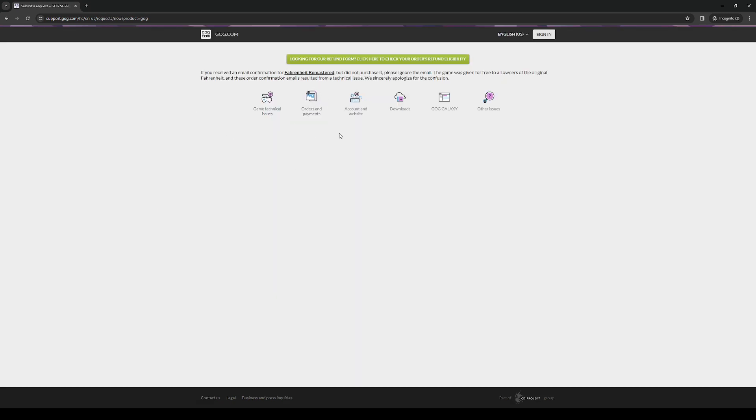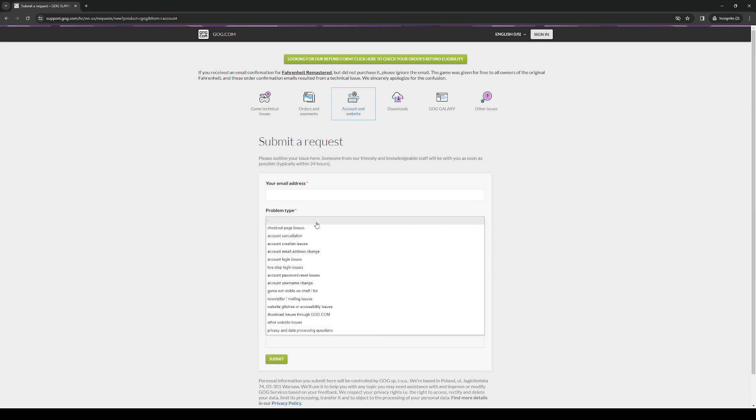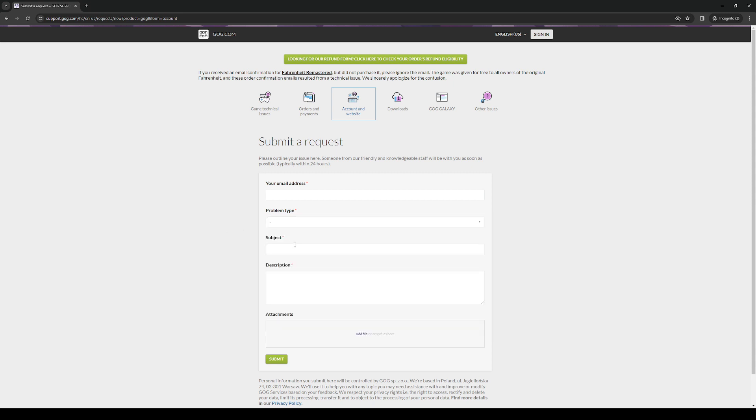So what you want to do is contact them and select account and website and basically enter your details here like your email address that's tied with your GOG account. See about getting your account cancelled or deleted and then you can add it to the subject here. Put a description if you wanted to about why you wanted to delete your account and submit it because having your account removed is only something that they can do on their end.